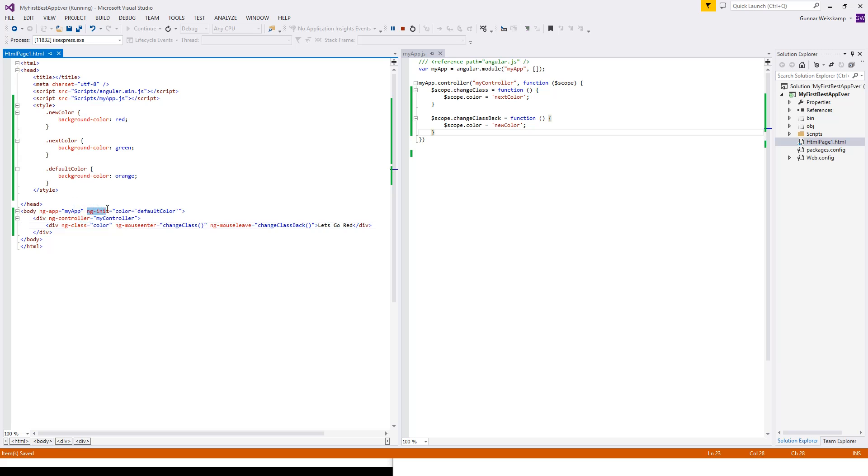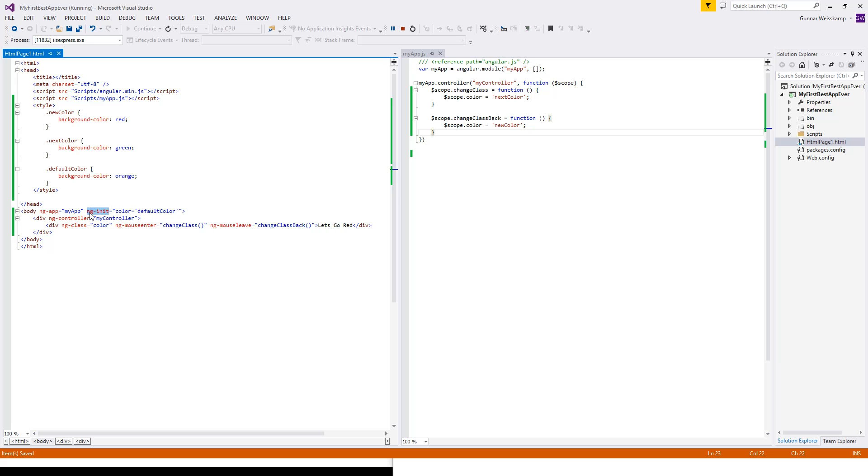Let's keep working top down. This ng-init, some people might be wondering what the hell that thing does. So, ng-init initializes objects. So it'll initialize this object here within our code, which is used by the ng-class.